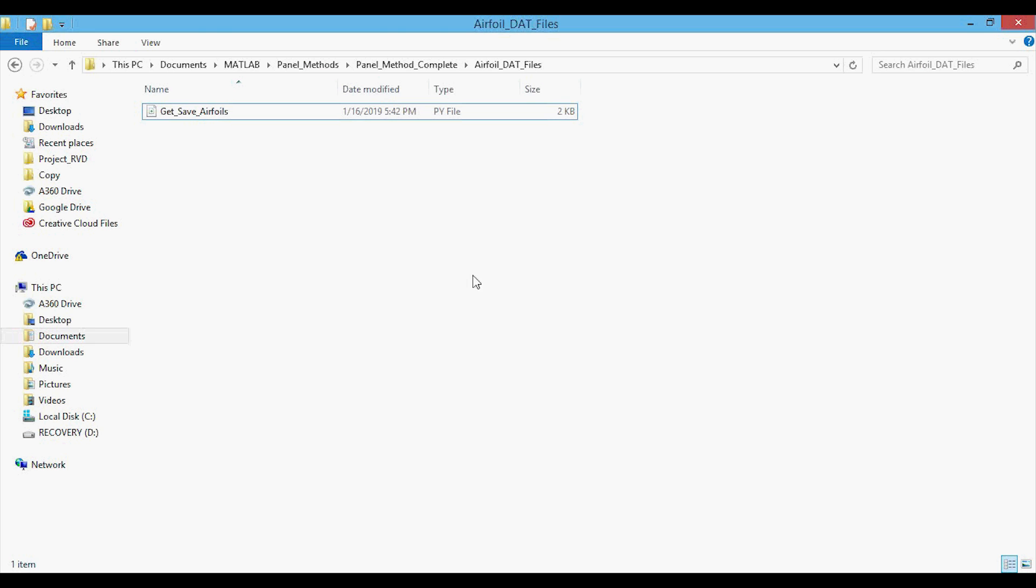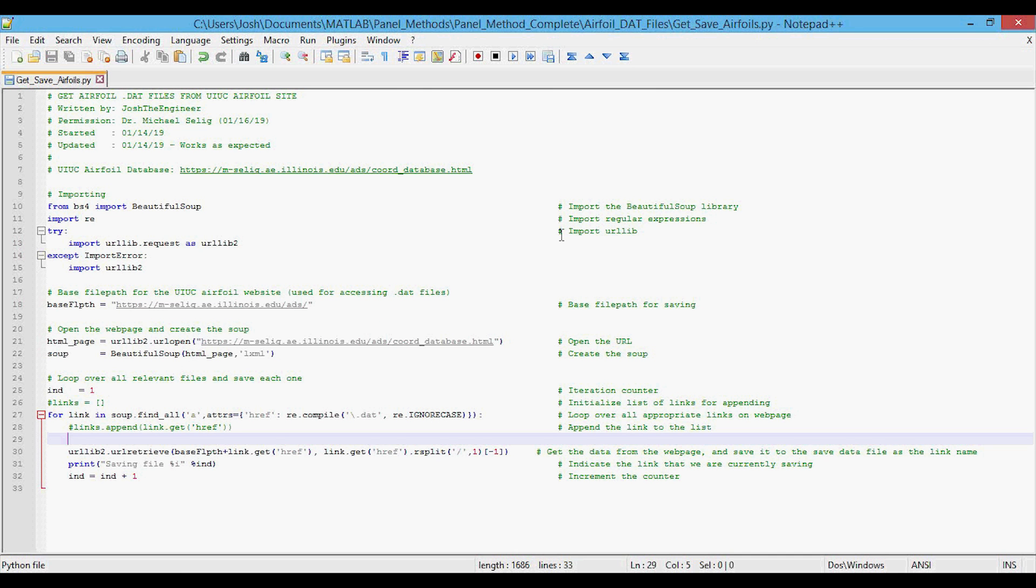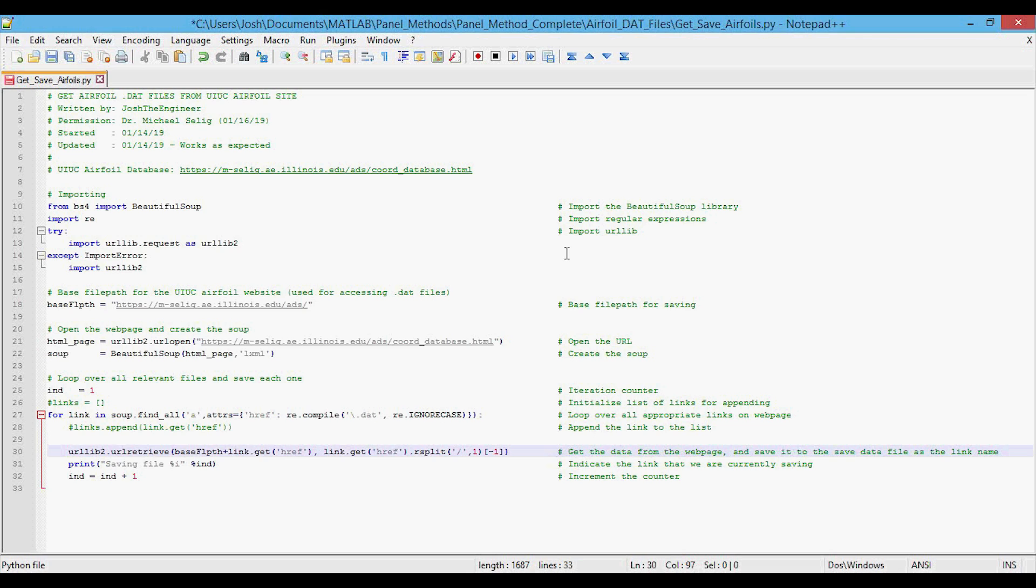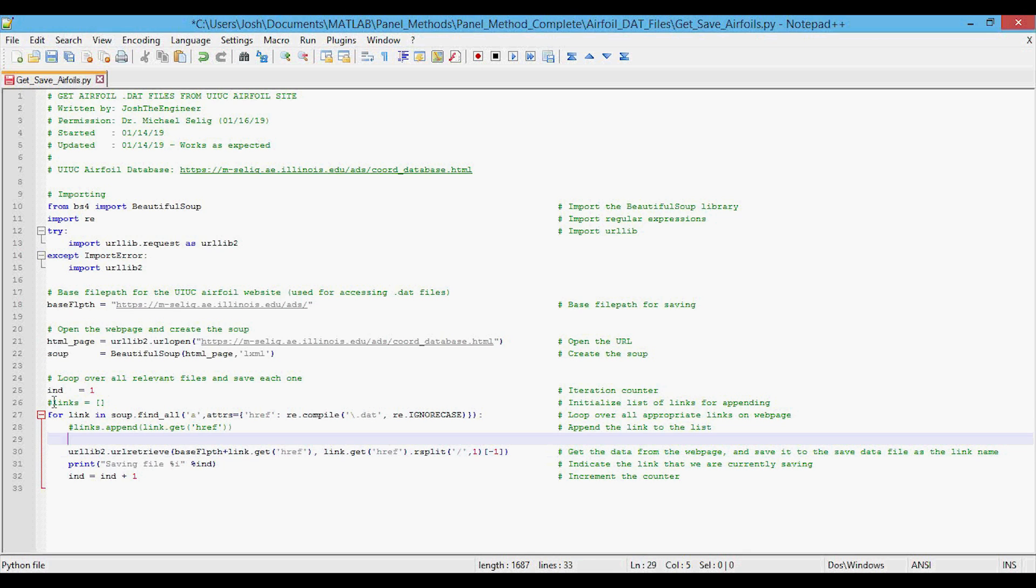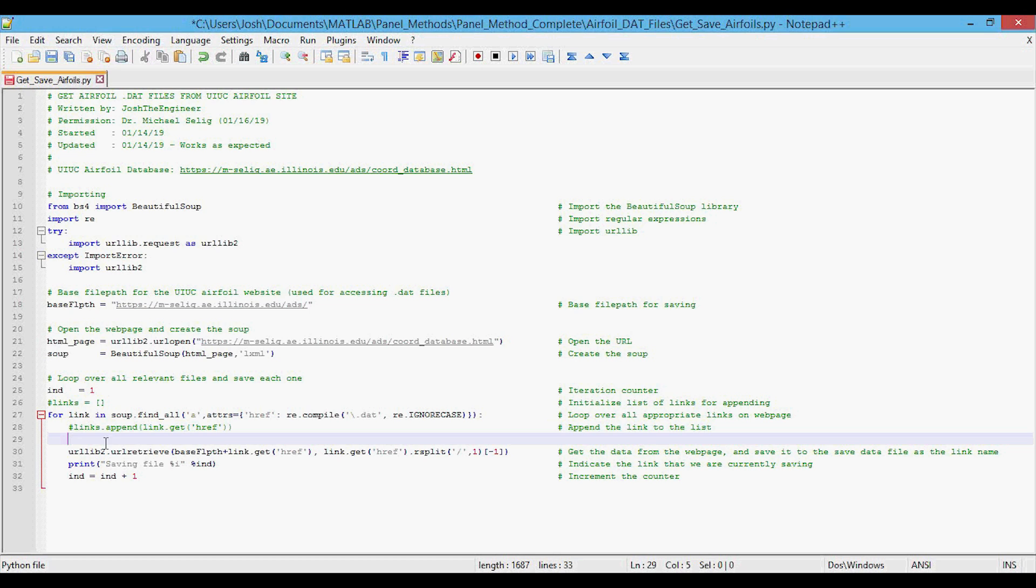And now I'm over in the folder where I have the get save airfoils Python file, and I can open this up in notepad. This is why these comments were kind of out of sync in Spyder, because I aligned them up here in notepad and it was a little bit different in Spyder. But I've commented out the links here and commented out this line because we don't need it when we're going through the actual saving.